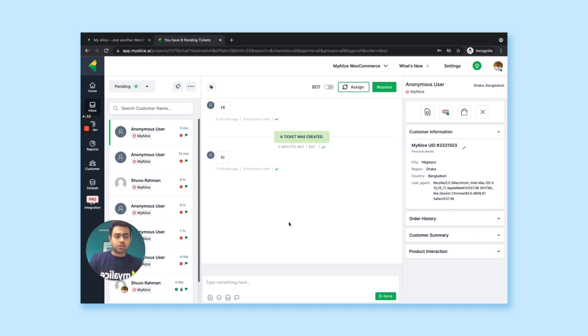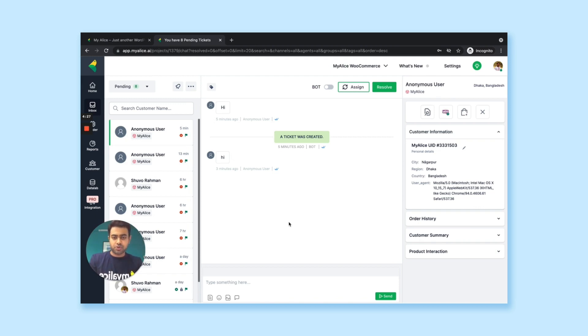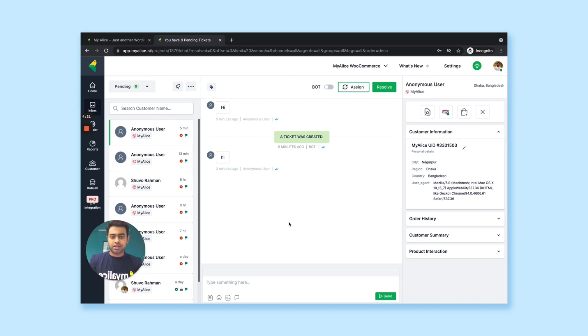Secondly, you can take a lot of actions like you can create order, update order, cancel, refund order, everything from the MyAlice dashboard while just talking to the customer. And finally, all these tasks impact in your reporting as well.